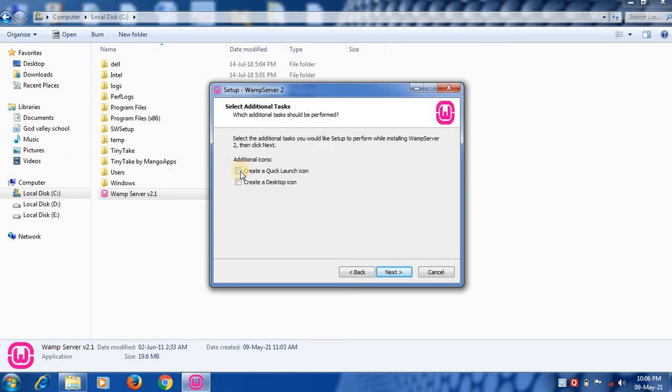You can select create a quick launch icon. You can also create a desktop icon. Click next.